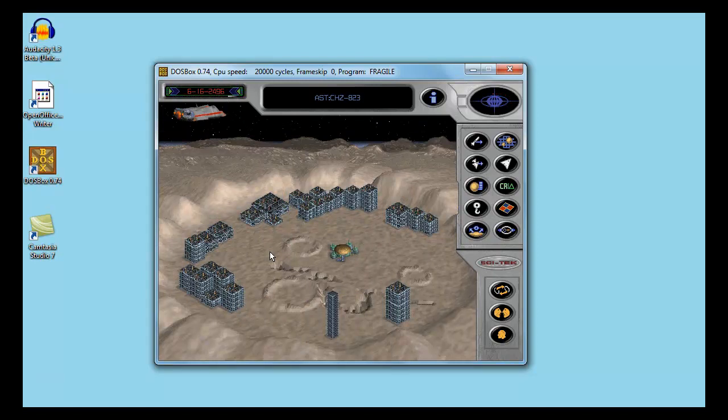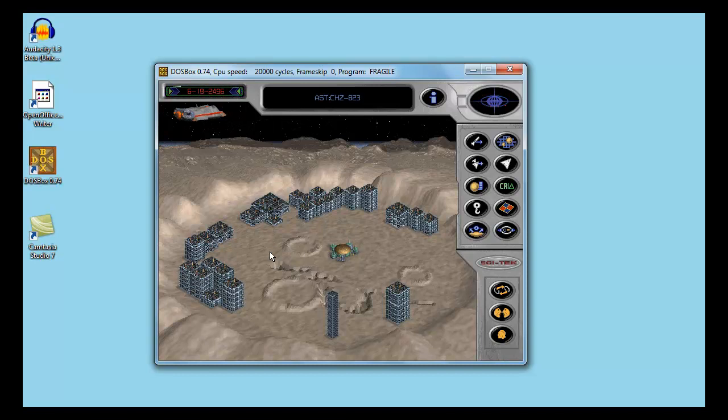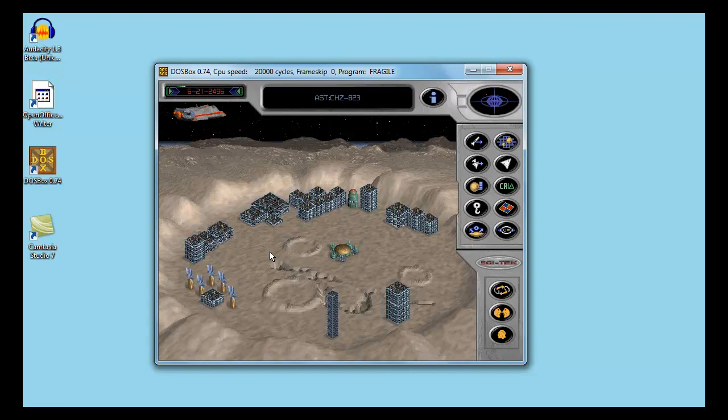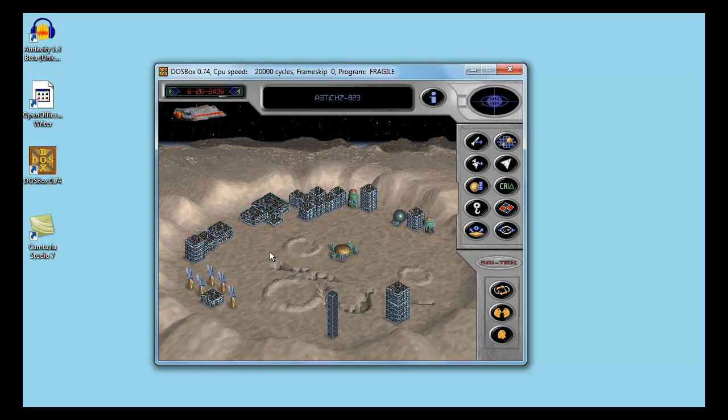My last game on the Encounters campaign turned out to be pretty easy. After three years, both enemies had only colonized two asteroids beside their home asteroid. It wasn't a big problem to eliminate them pretty quickly.